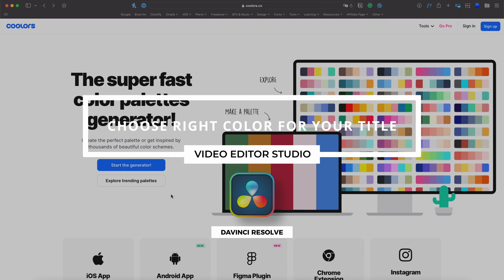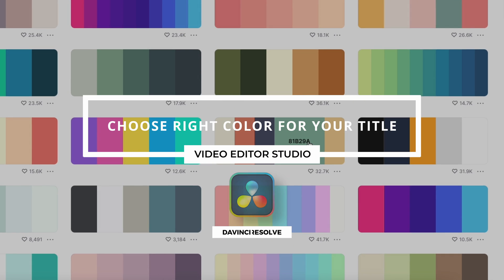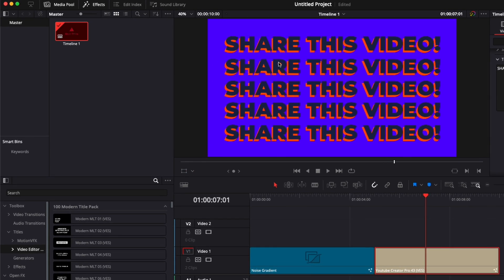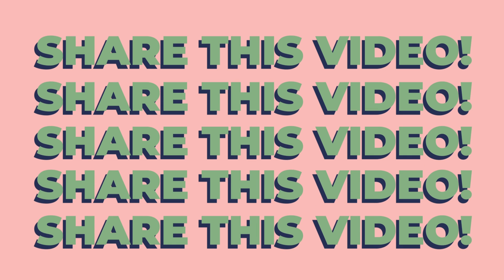Hi everybody, Jeremy here from VideoToStudio and today I'd like to share with you a quick tip to select the right color when you're designing something. So let's check it out.